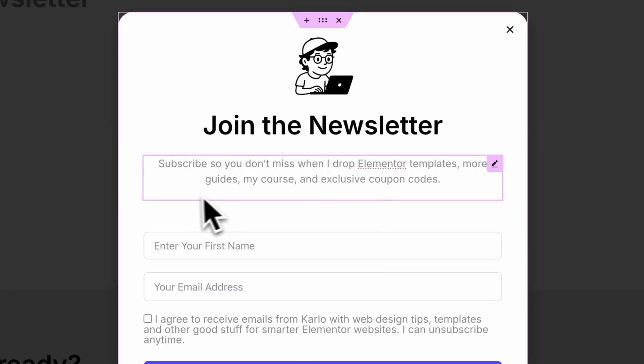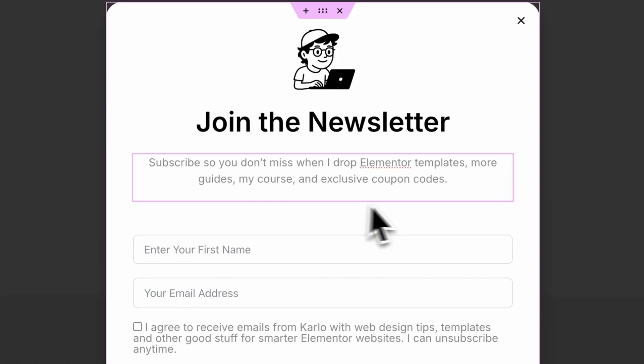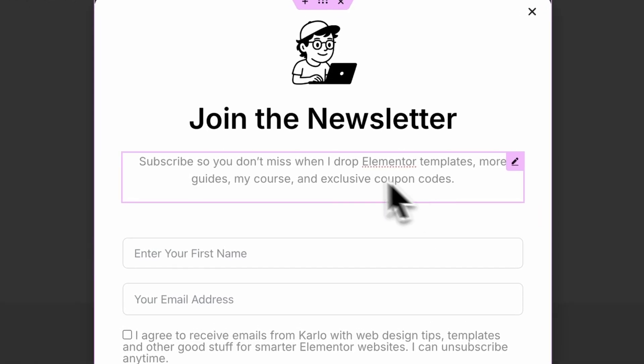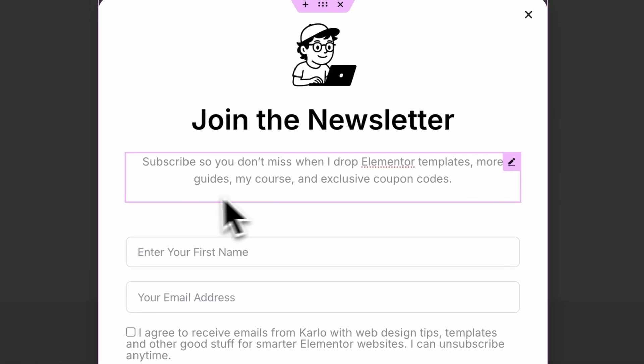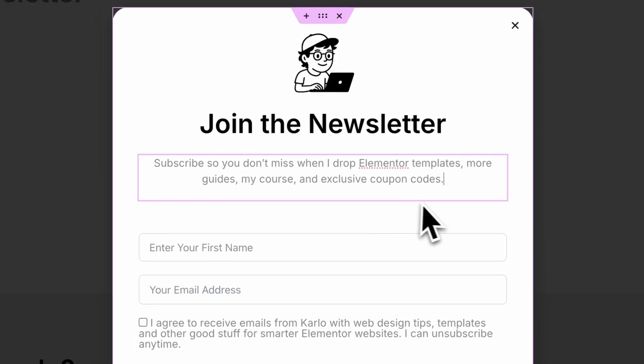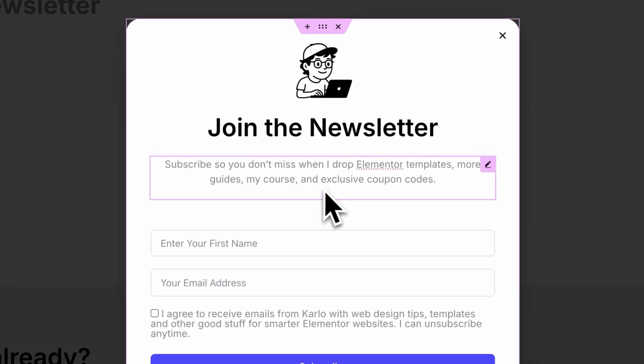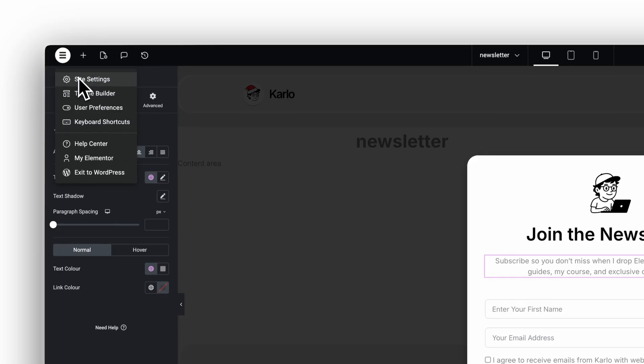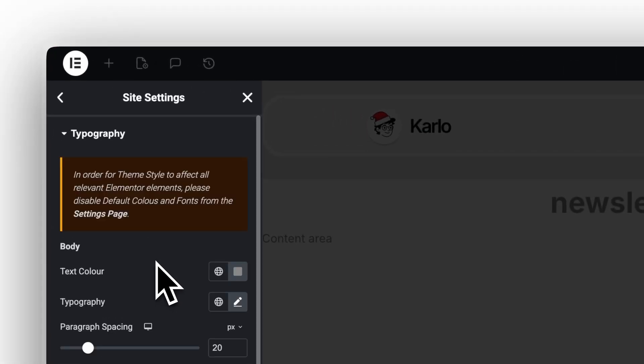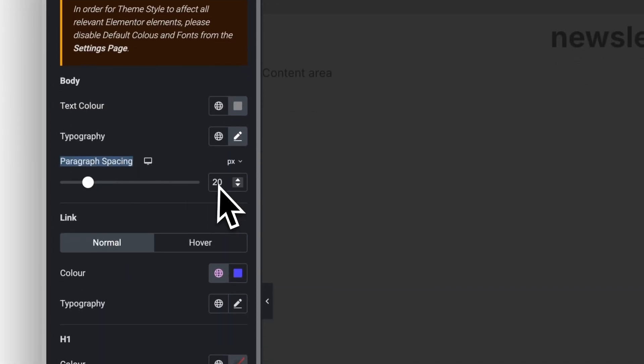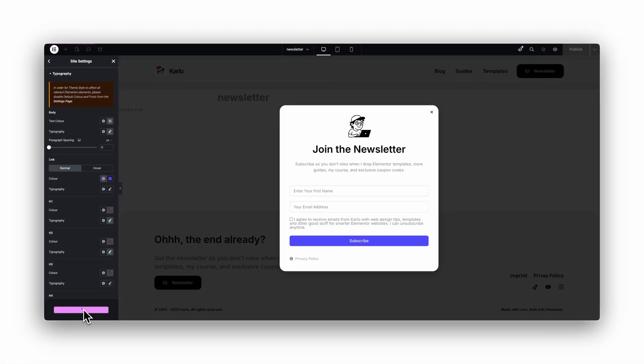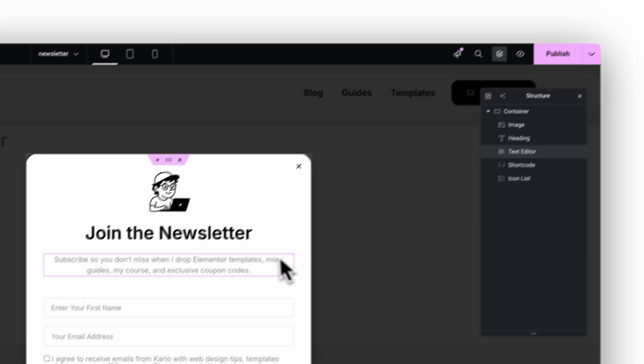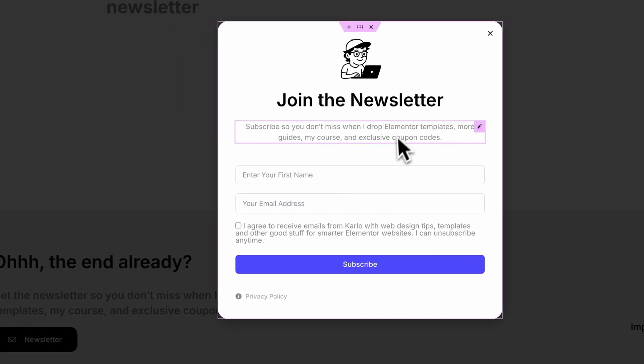First, the text widget. Elementor adds paragraph spacing by default, even if your text is just one single line. That creates a small bottom gap that makes your layout feel uneven. To fix it, open any page, click Site Settings, go to Typography, and set the paragraph spacing to zero. Save changes, and from now on, if you use global fonts, every text widget across your site will sit perfectly flush, with no hidden gap underneath.